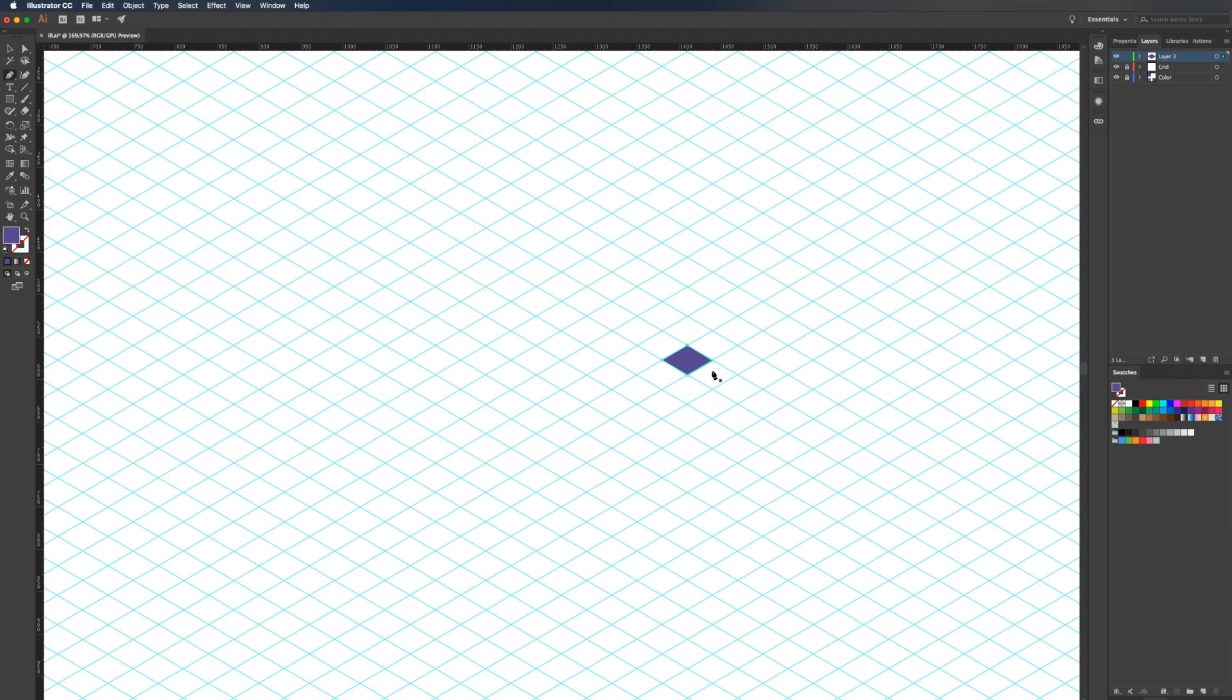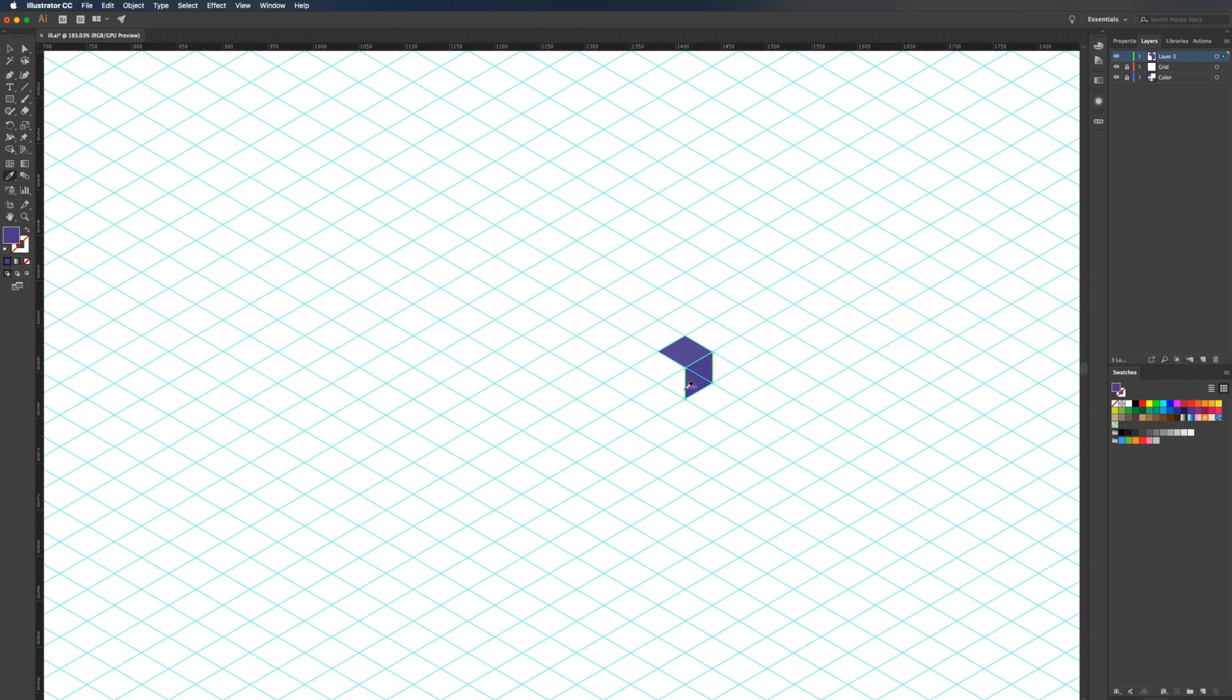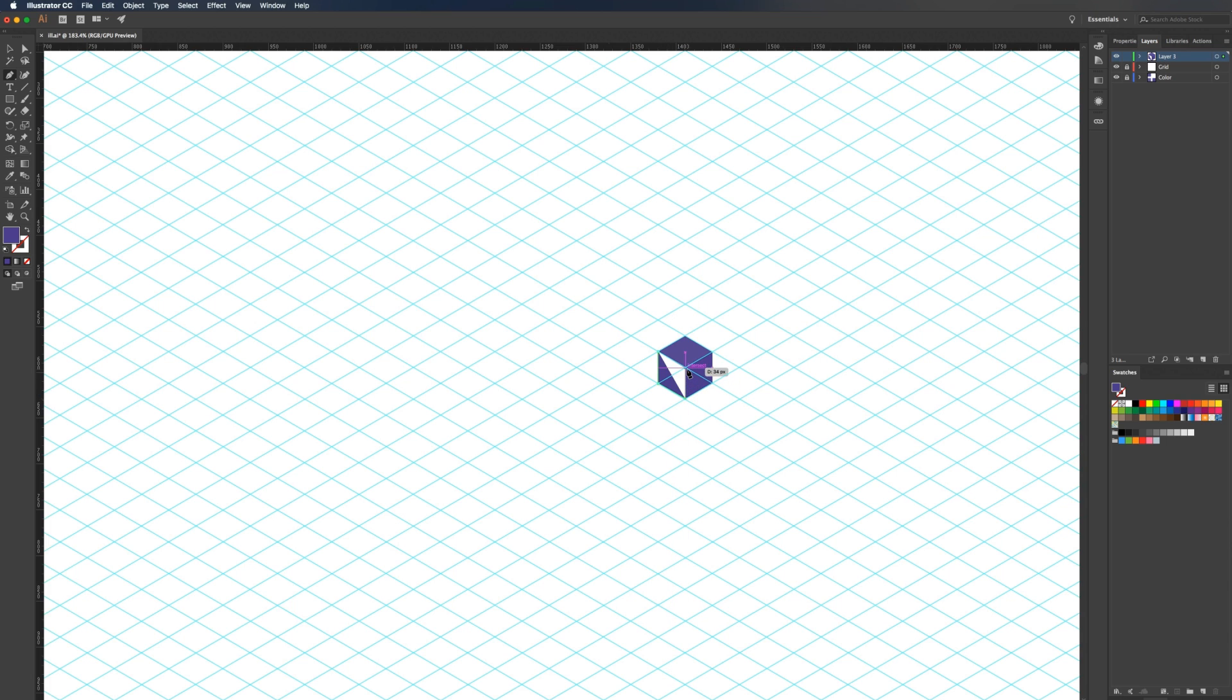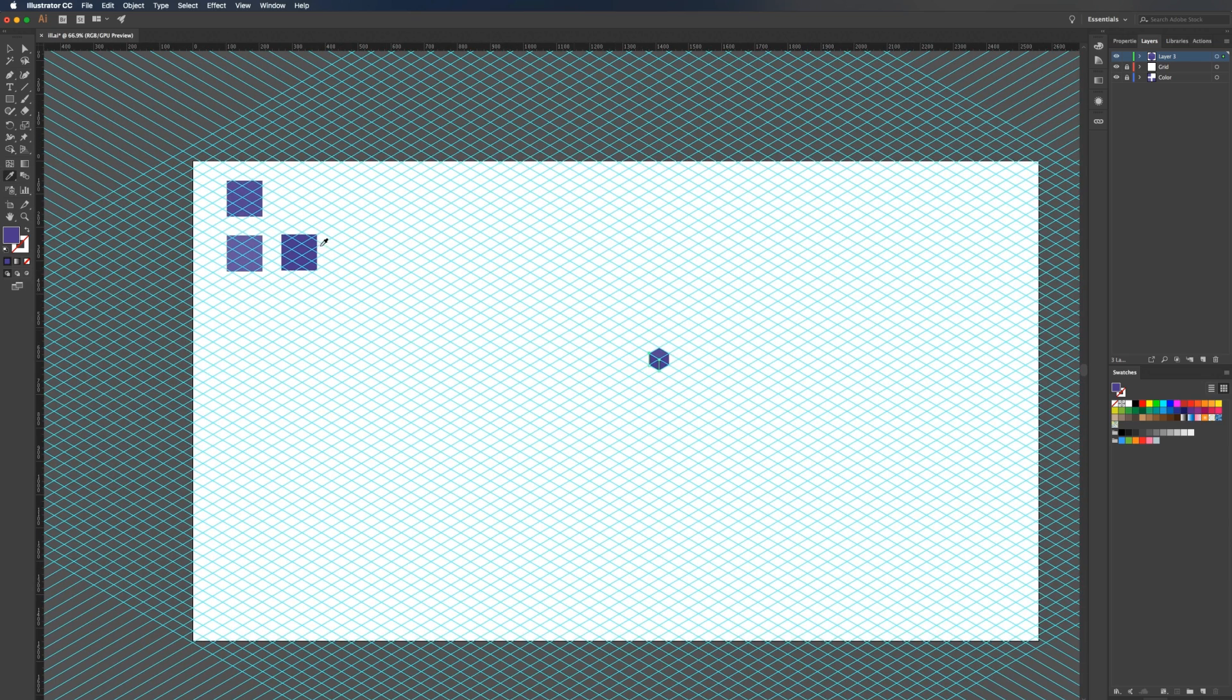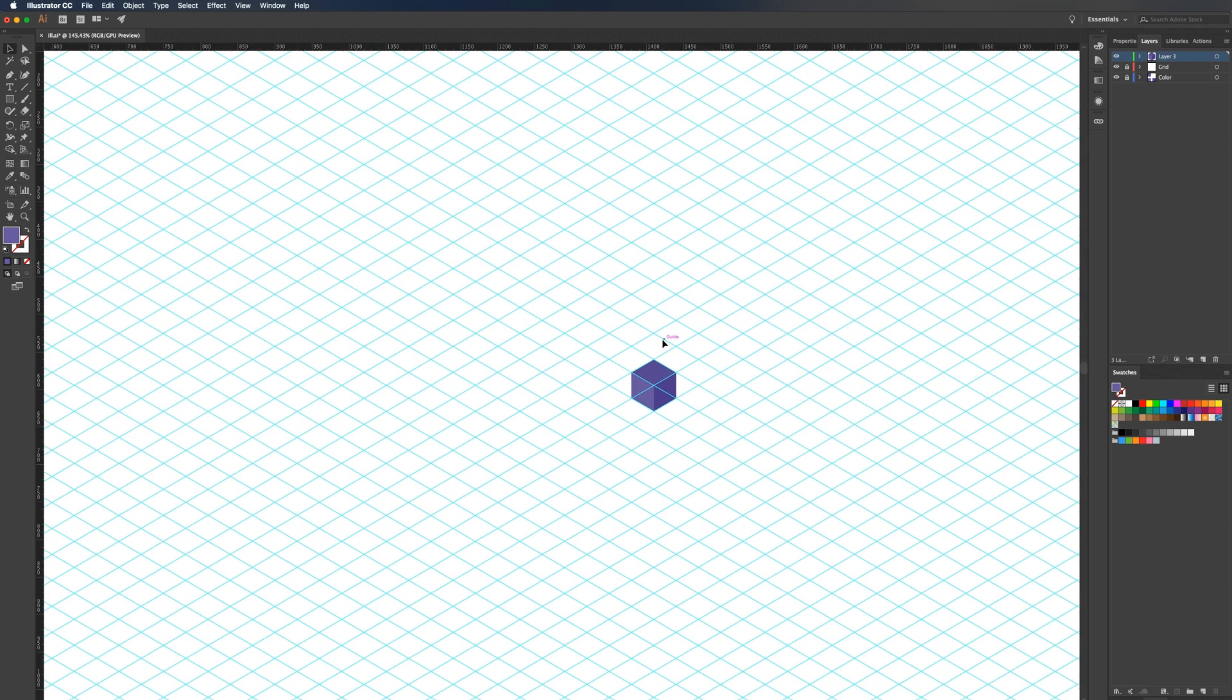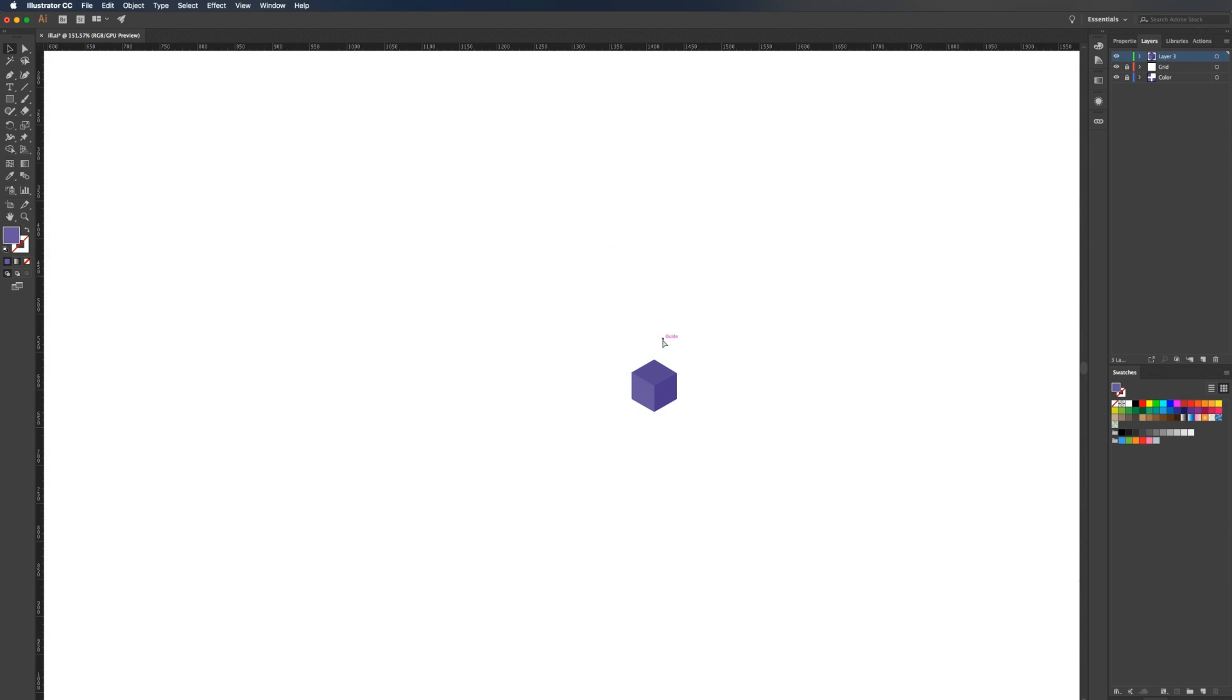I'm going to grab the eyedropper tool and select the top swatch. Then I'm going to create the right side and select the darkest swatch. Then we'll do that one more time for the left side. Then we should have a three-dimensional cube. So if we turn off our grid, we now have this nice looking cube.